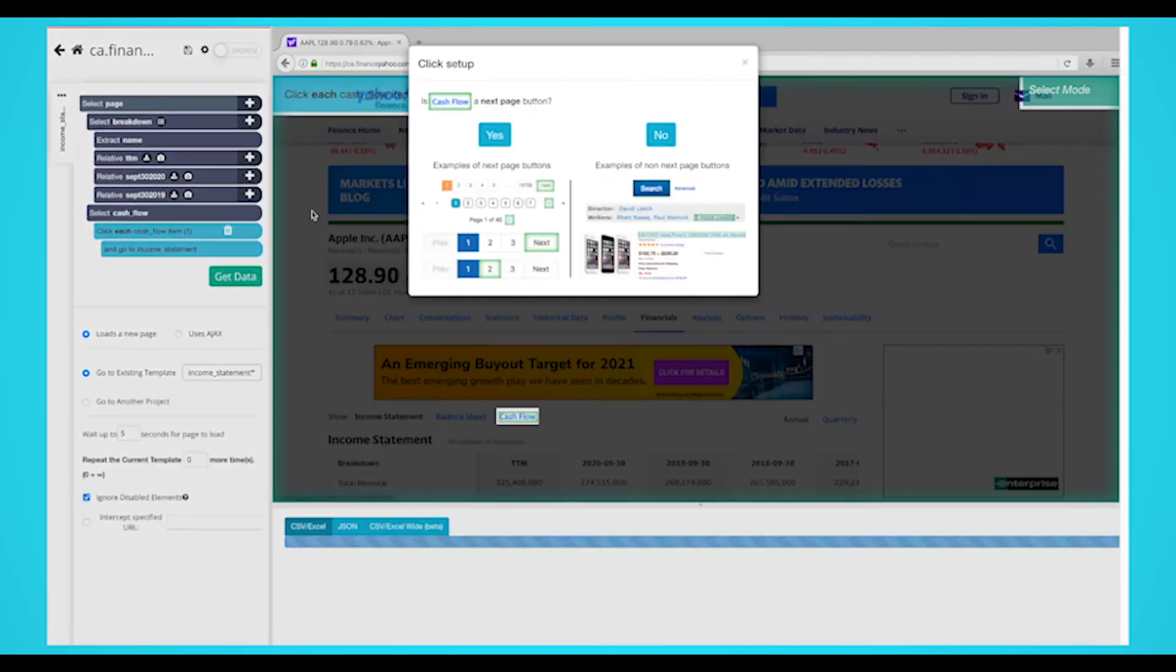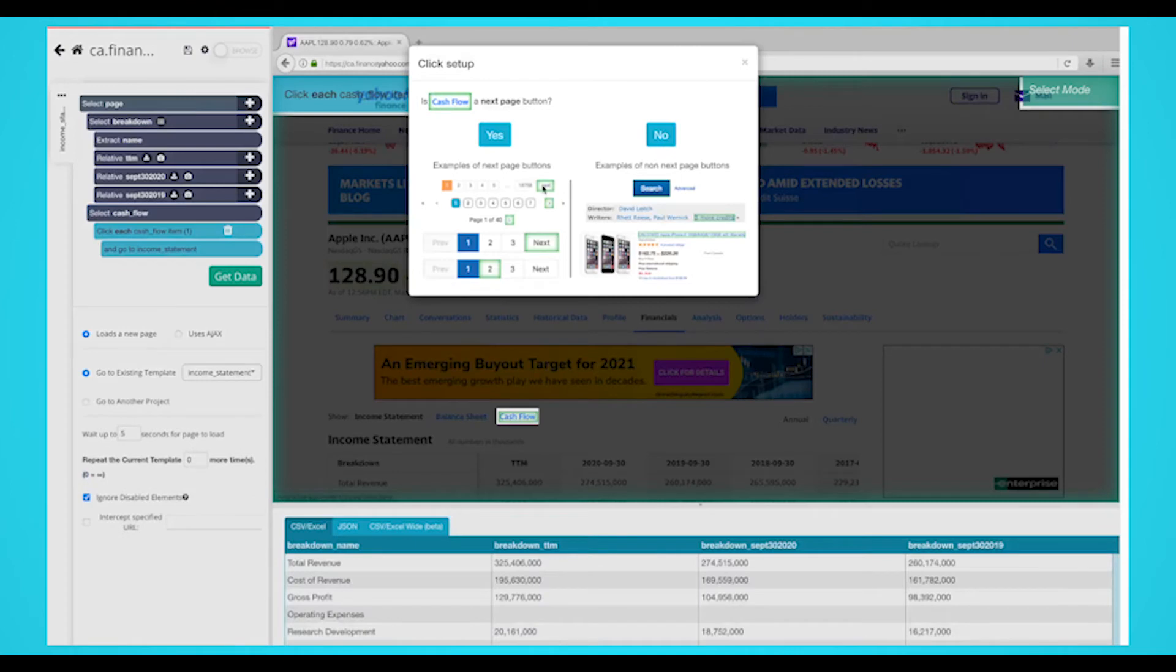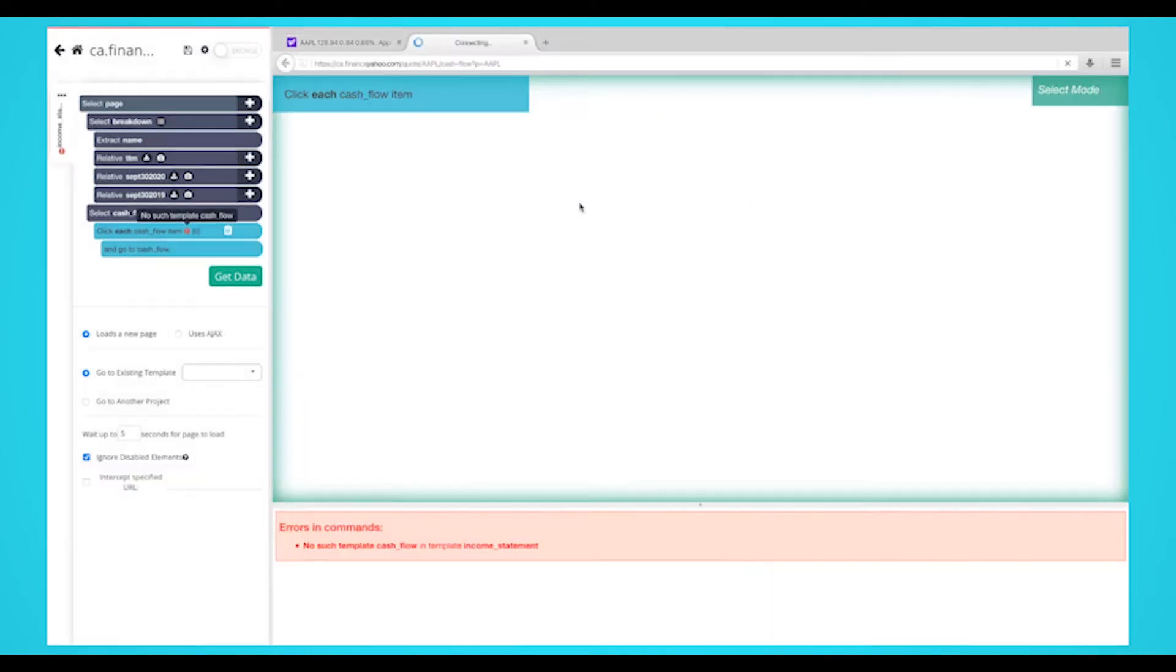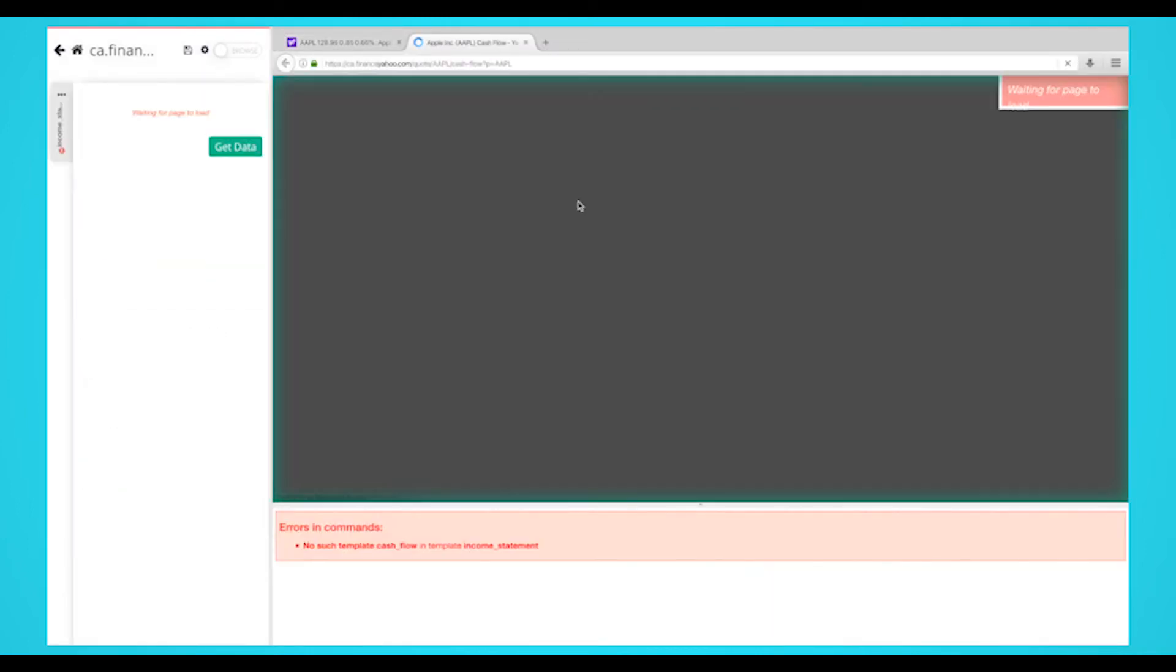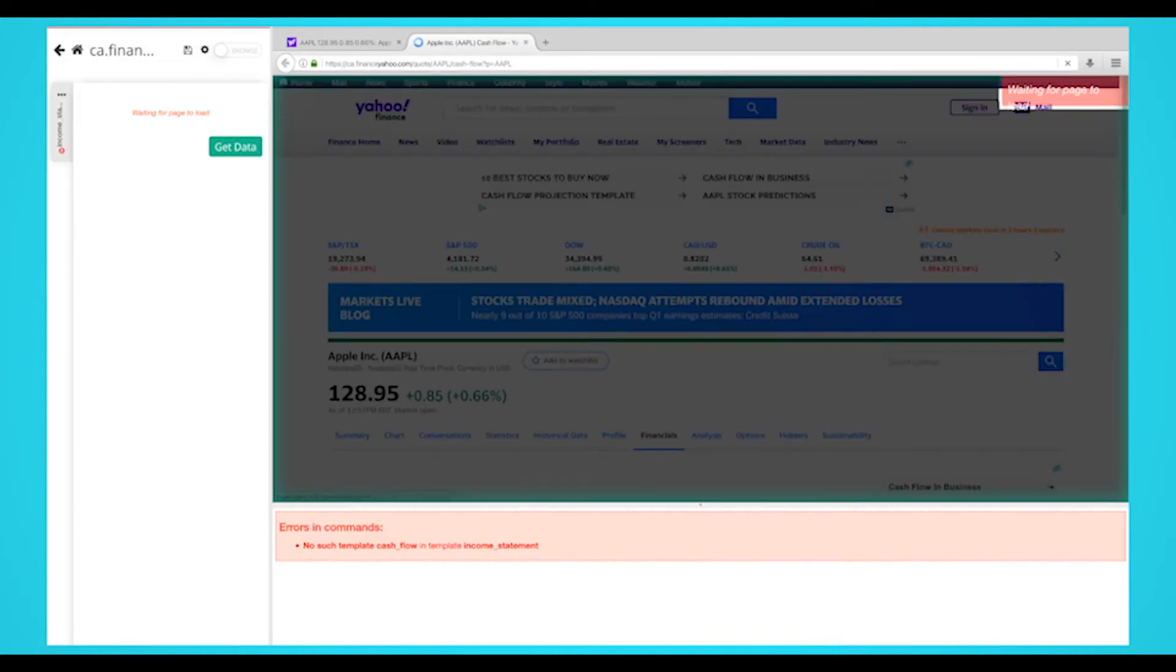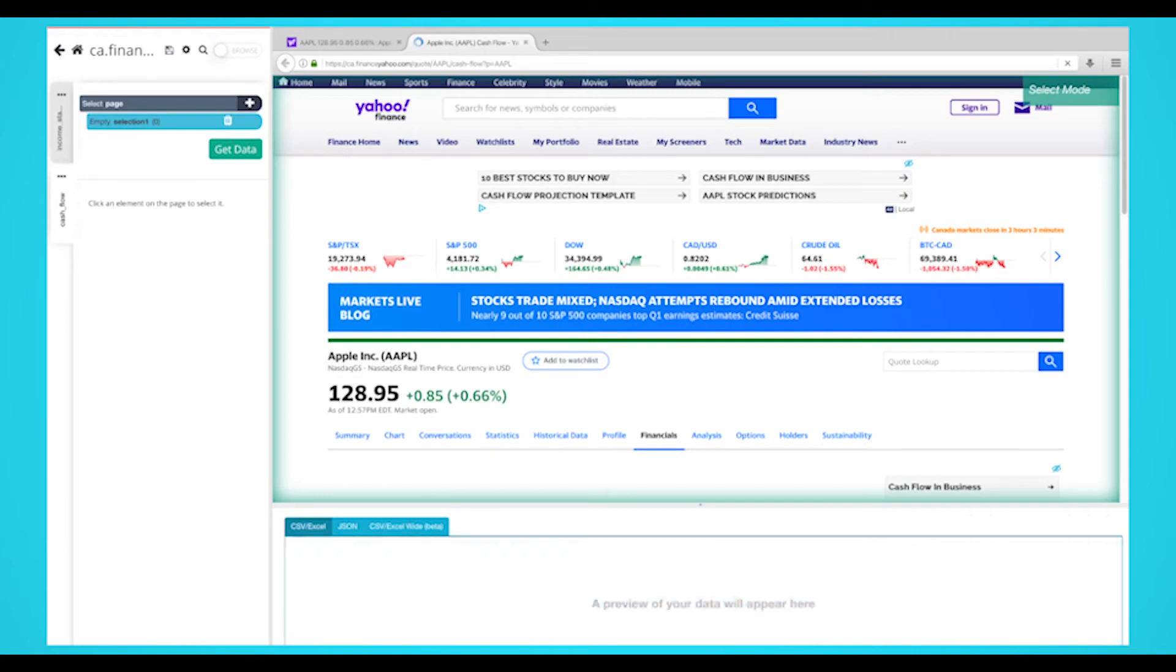A popup will appear asking you if this is the next page link. Click on no and enter a name for this template. We'll call it cash flow. You'll now be taken to the cash flow page. A new select command will automatically be created. Select the data you want to extract.